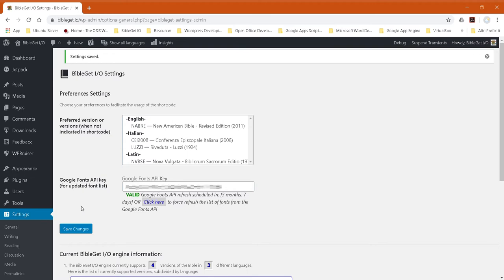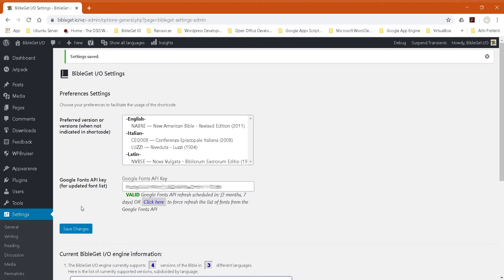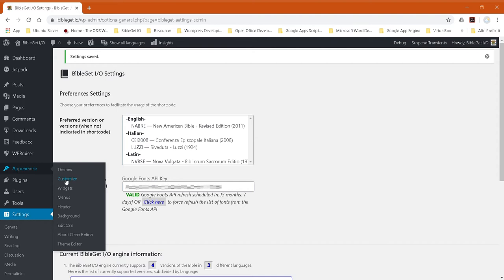There we go. Now, when you open your WordPress customizer, appearance, customize,